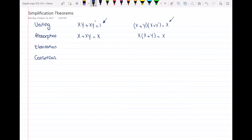The elimination theorem states that x or x'·y is equal to x or y. The other way to represent it is x and (x' or y) is equal to x·y.